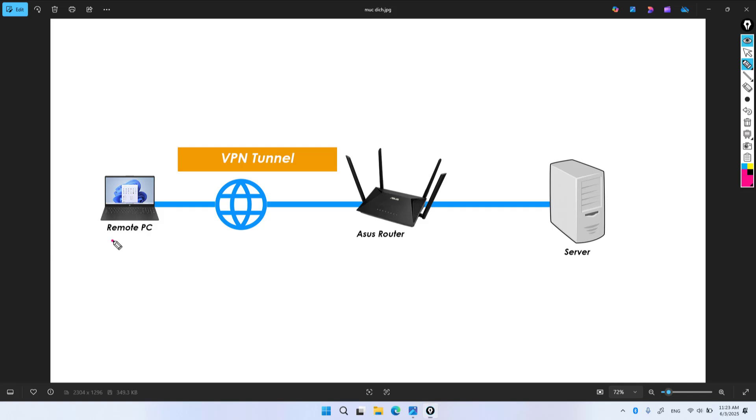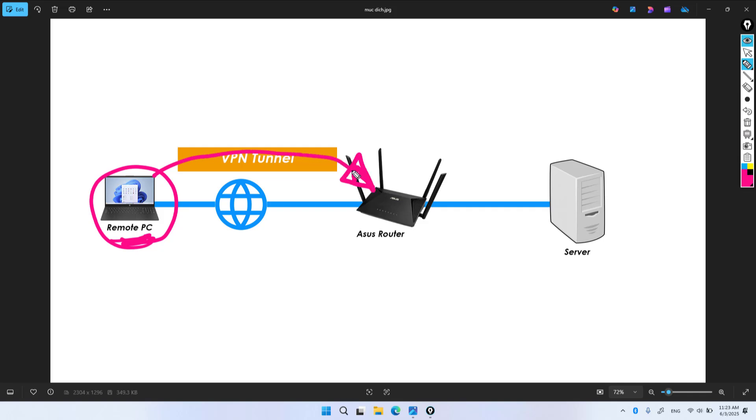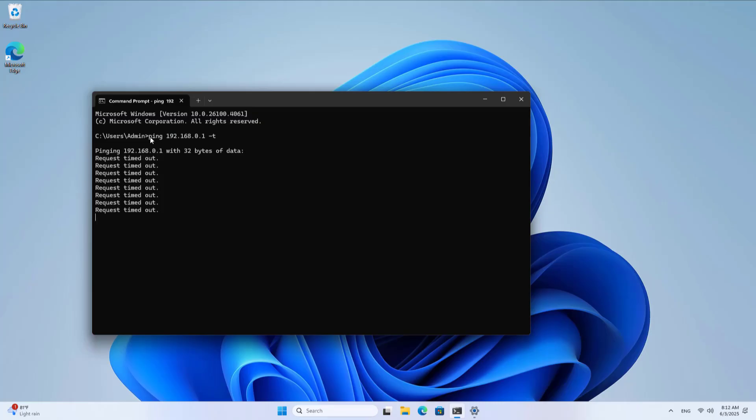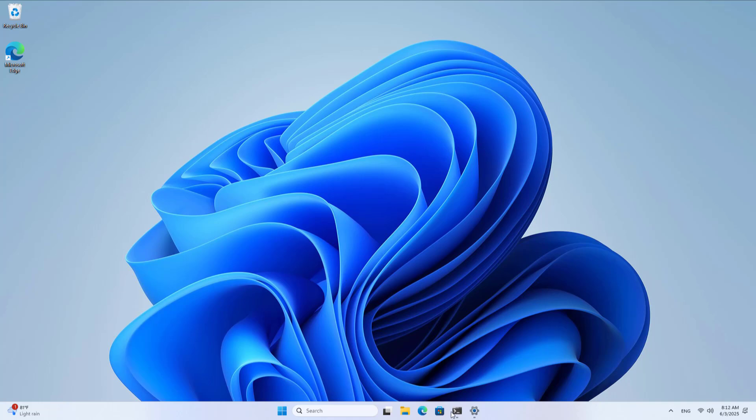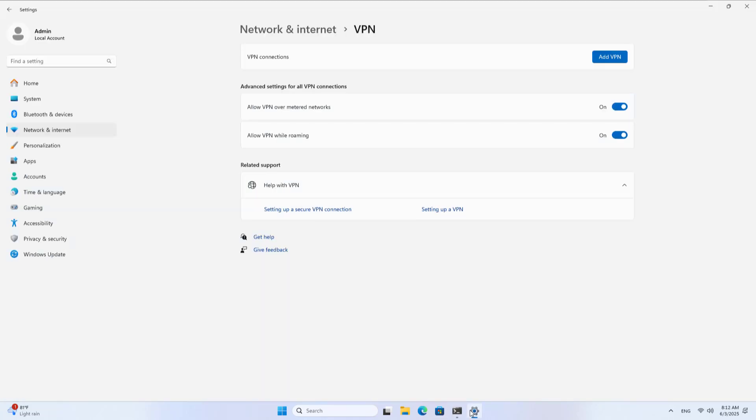To test if it works I use a computer as a client. I use the ping command to diagnose the connection between the devices. The computer is not connected to the router.